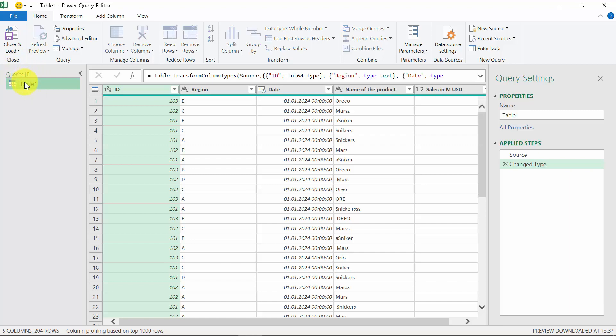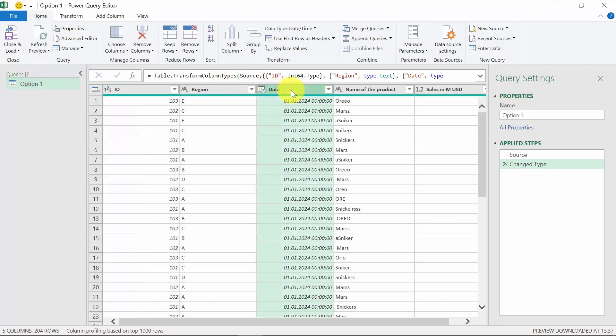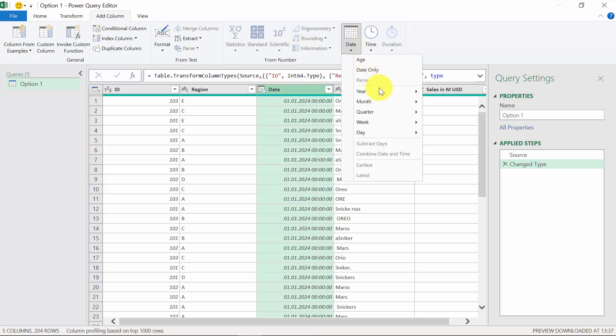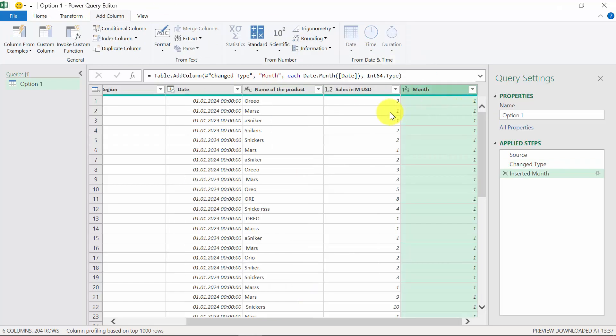First, we're going to change the name to option one. The second thing we're going to do is to extract the month from the date. So we select column date, we go to add column, date option, month, and we have the month.